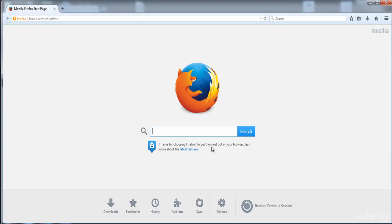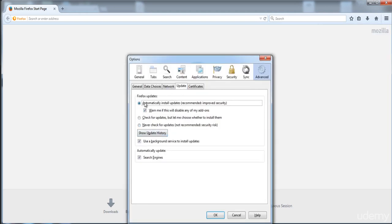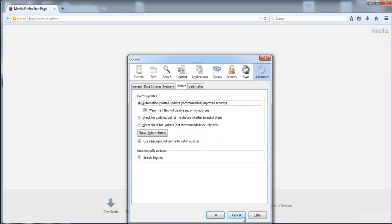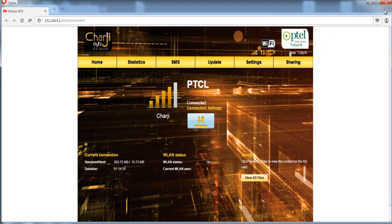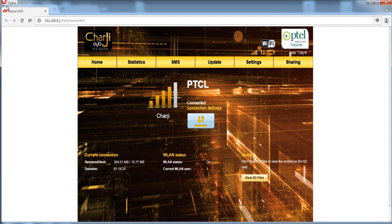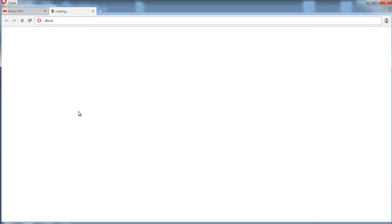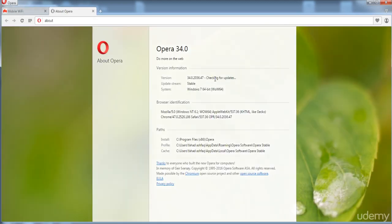If you are using Mozilla Firefox, click on this icon, then Options, and click on Update. You need to check this option, and otherwise if you have an old version of Firefox, uninstall it and download the new version. If you are using Opera, click on this icon, then go to Settings or About Opera, and here you can see it is checking for updates and it is up to date.